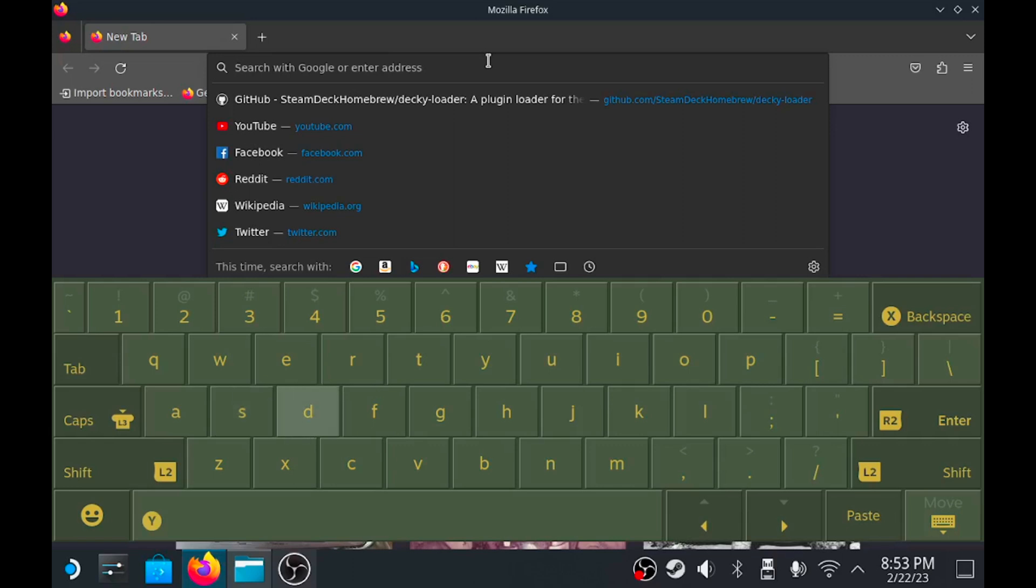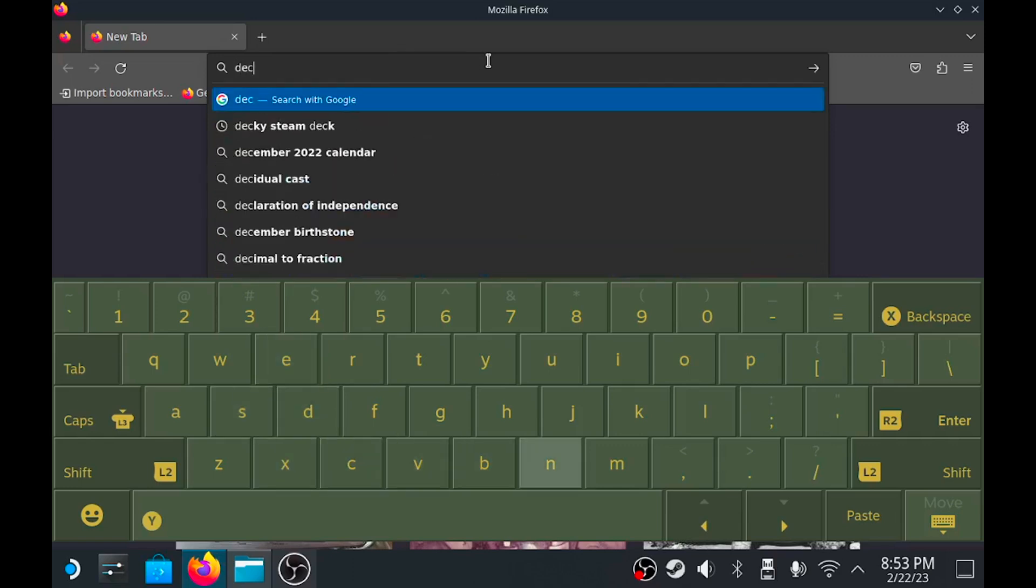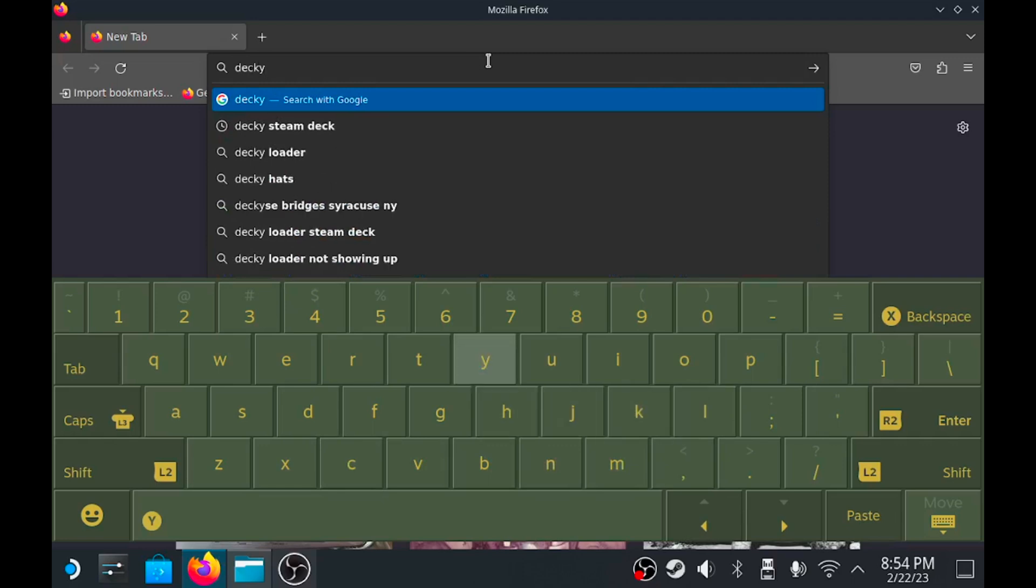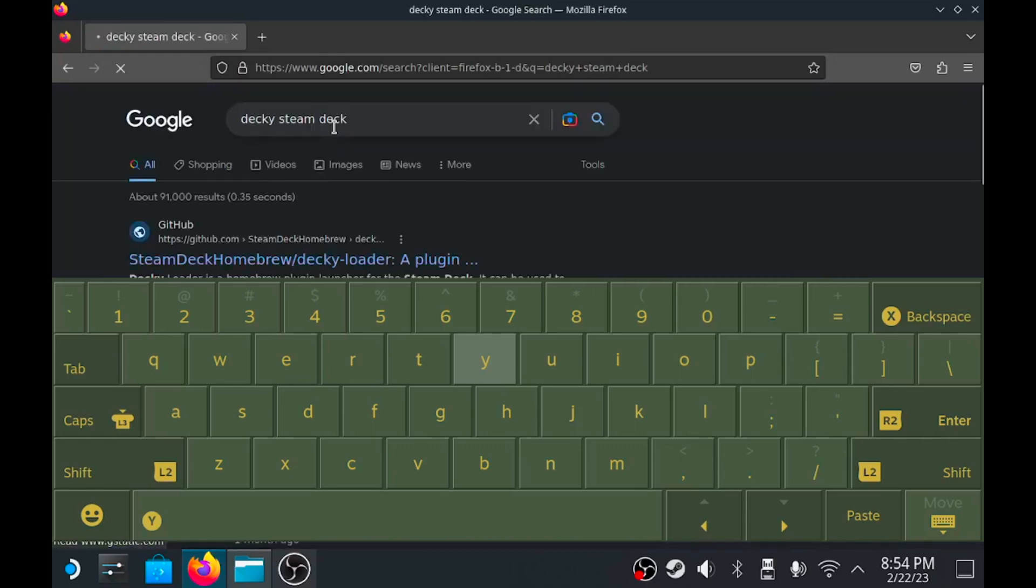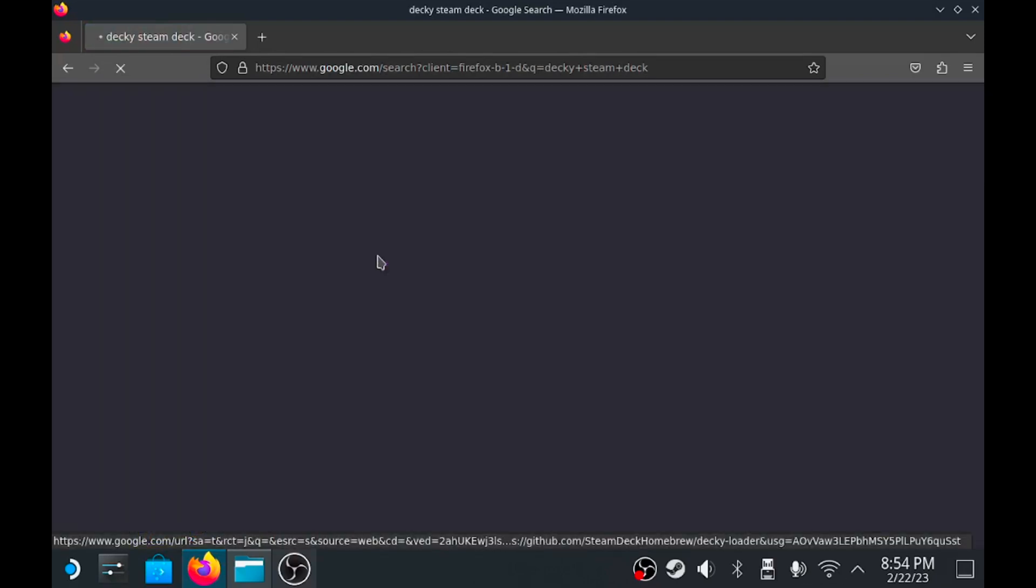Full disclosure, I've already installed this. Obviously I'm using both OBS and Decky Recorder to record this video. So type in Decky Steam Deck, it should be the very first result.